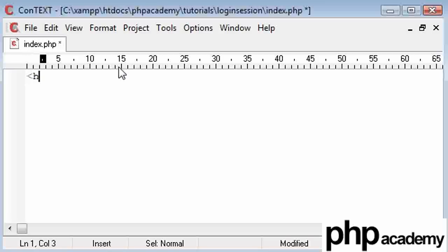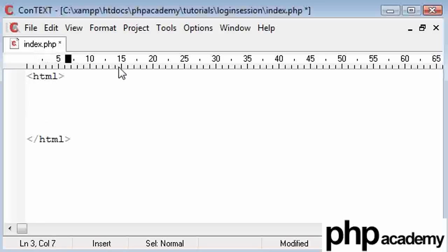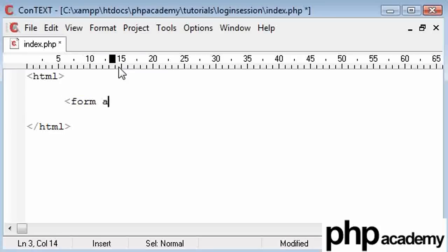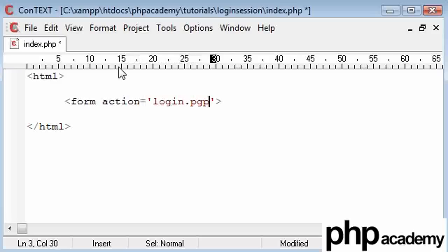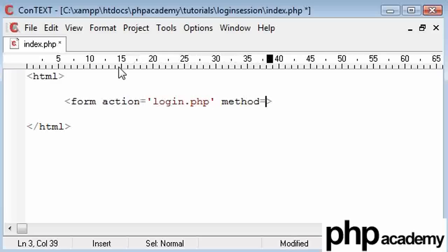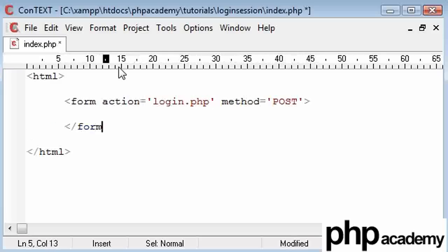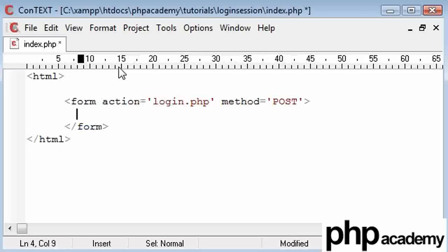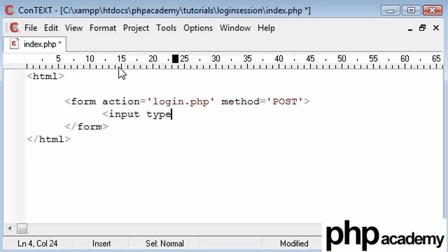To start with, I'm going to create my HTML form and then I'll take you through some of the MySQL things that we are going to set up. Our HTML form is going to have the action going to a page called login.php. We're keeping separate pages to keep it simple. Our method is going to be POST and let's start creating our input type.